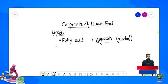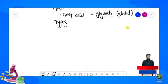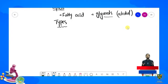Ab hum dekhte hain fatty acids ki types. Humare paas do types hain: saturated aur unsaturated fatty acids. Yeh jo fatty acids hain yeh lipids ke hi components hain. Ab hum dekhenge ke saturated aur unsaturated fatty acids mein koon-koon se differences hain.